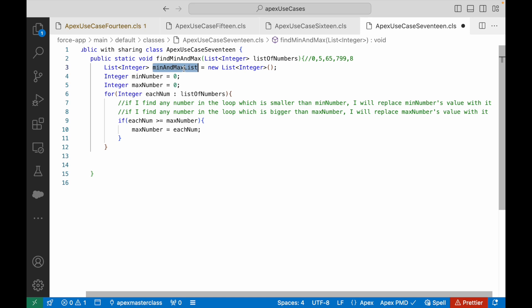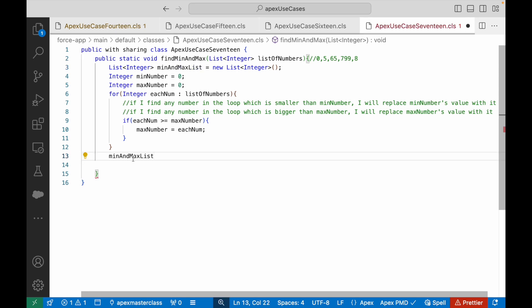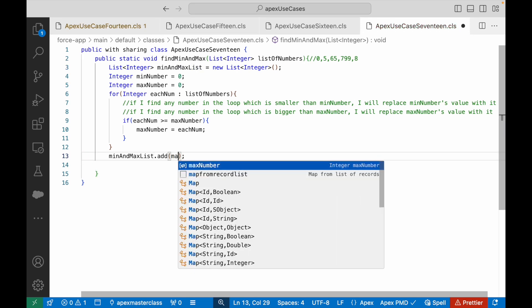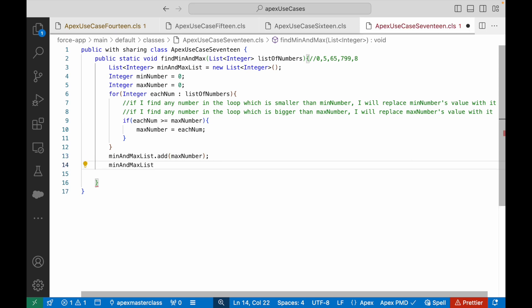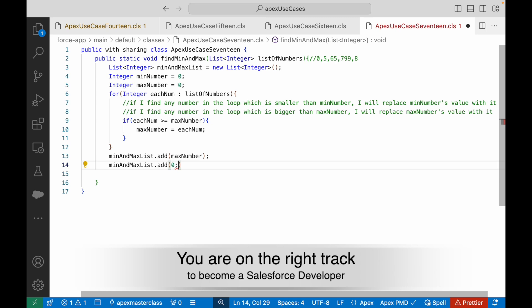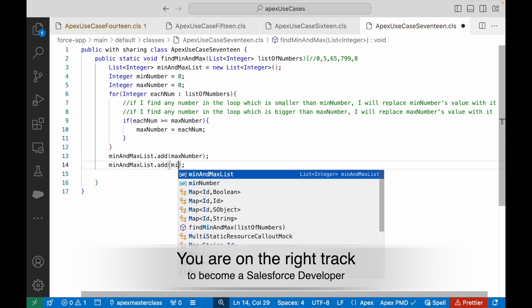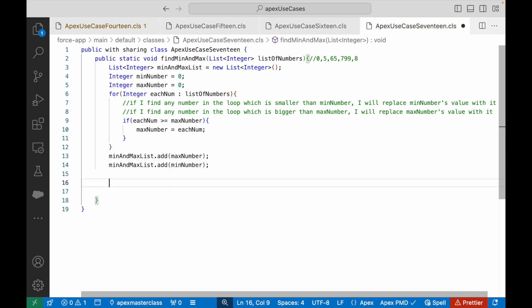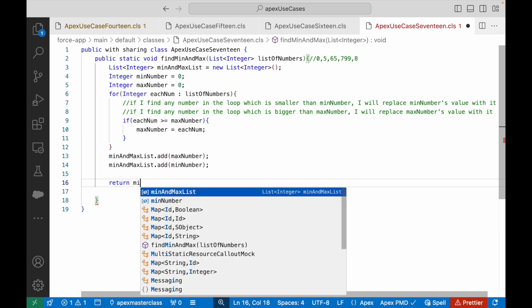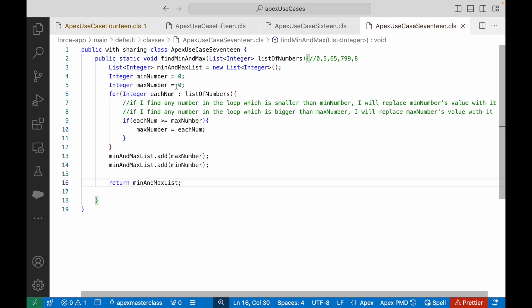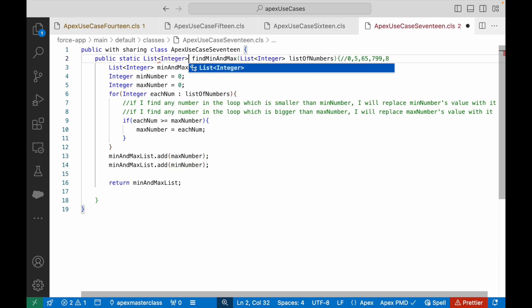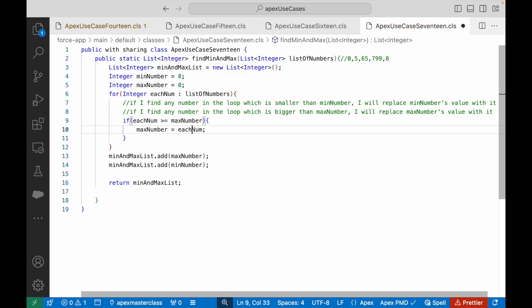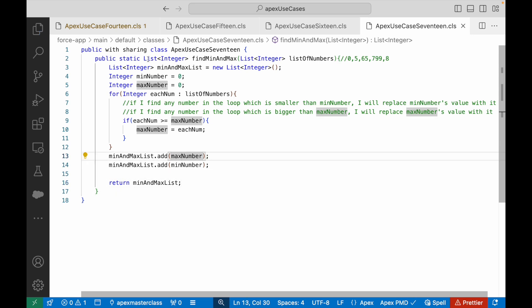I can use minAndMaxList.add to add the maxNumber here, and similarly I'll add the minNumber. Then I'll finally return this particular minAndMaxList. So my return type should also be list of integer because I need to return the two numbers in it. Max number logic is sorted — this will work.